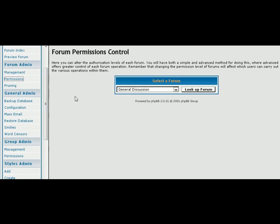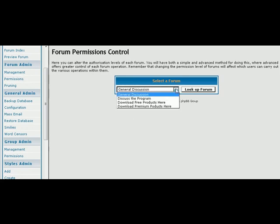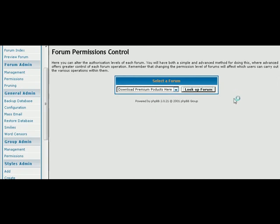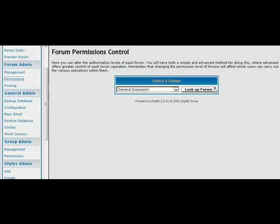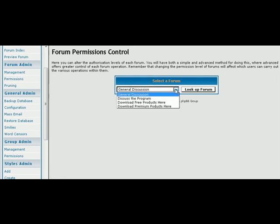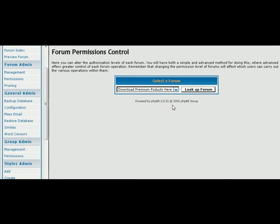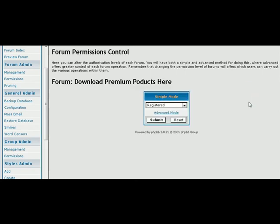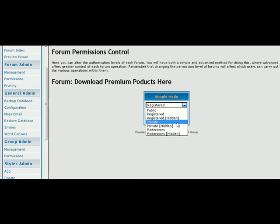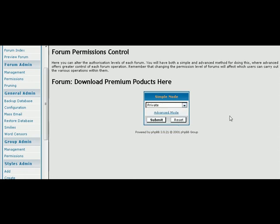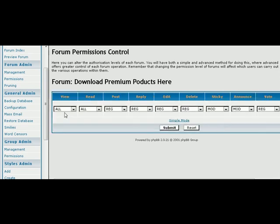Now let's go to permissions. This is where you can set up the access permissions to a certain forum. So you download premium products for instance. You click look up forum, and then you can set your forum to the type of permissions that you want. So we're going to make this private. So people will actually be able to see the forum there but they won't be able to get into it. Now you can also go into advanced, and here it gives you a more advanced view of what you can do. You can allow them to view and read.